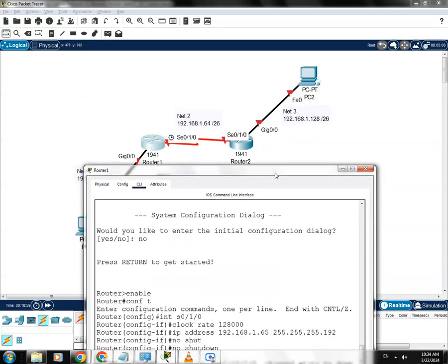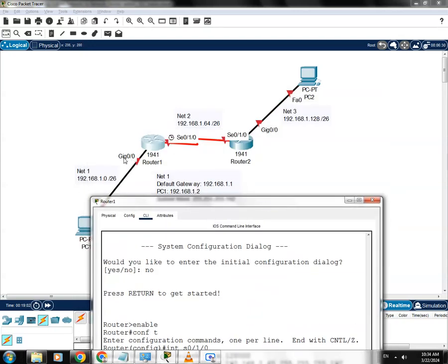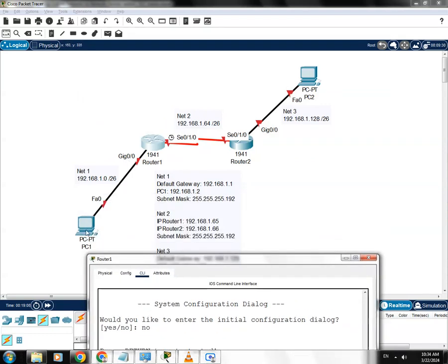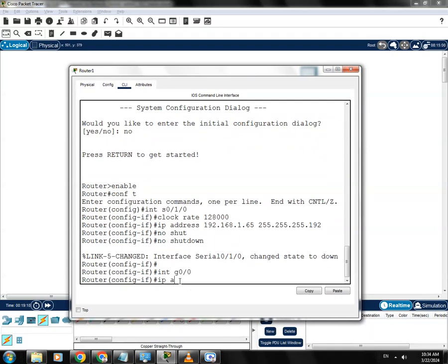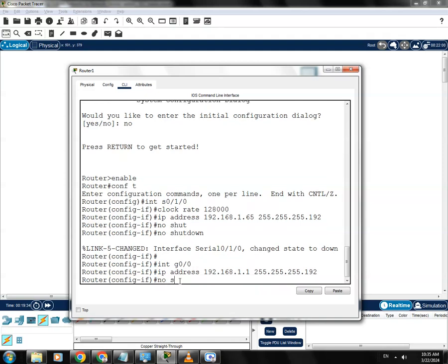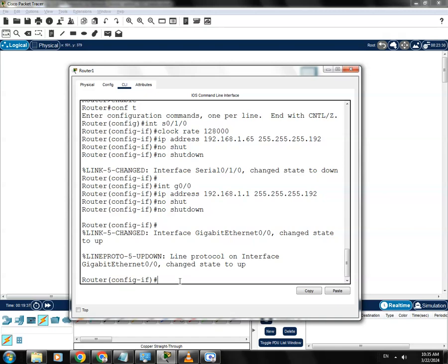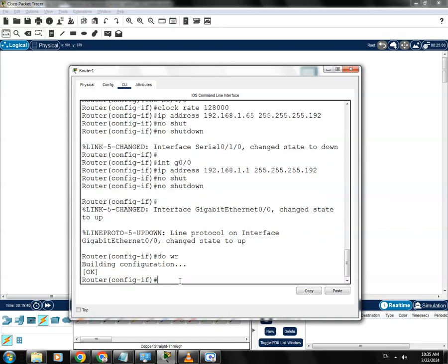Now I'll configure the Gigabit 0/0 interface, which should be the default gateway for PC1. Go to 'interface gigabit 0/0', then set IP address 192.168.1.1, subnet mask 255.255.255.192, and type 'no shutdown' to turn on the interface. Then save the configuration by typing 'do write'.